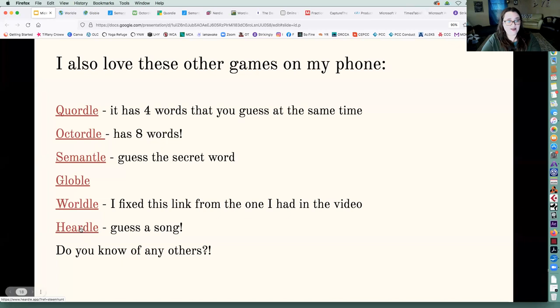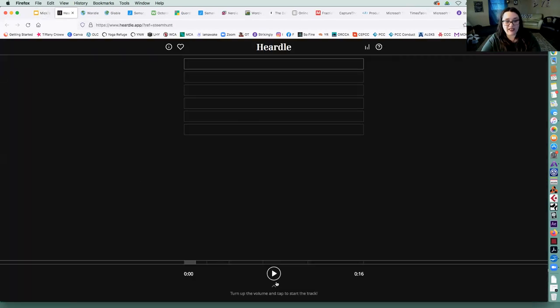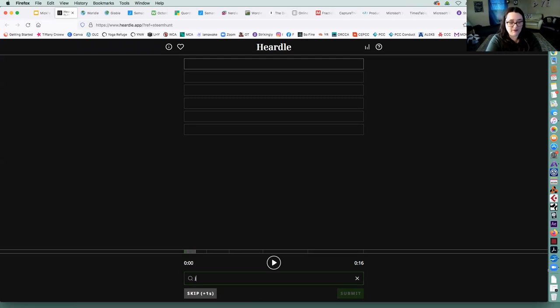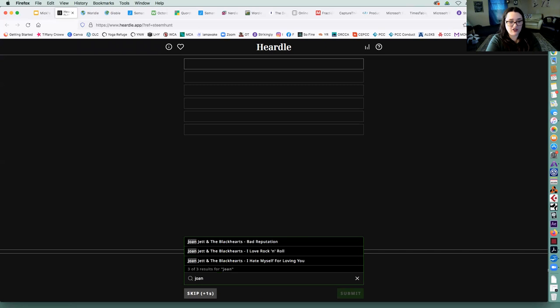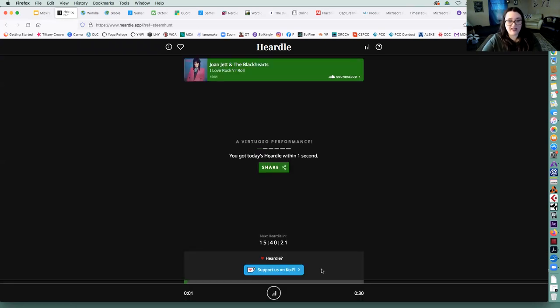And then Heardle, this one is really fun too. We've been listening to this one. And so you're going to guess a song based on a clip. And it's only one second. And this one is actually Joan Jett. I love rock and roll.